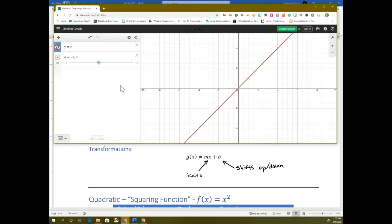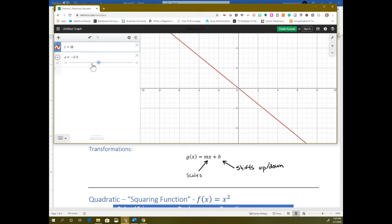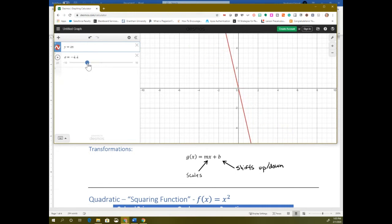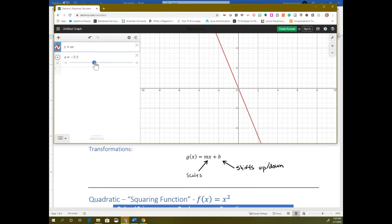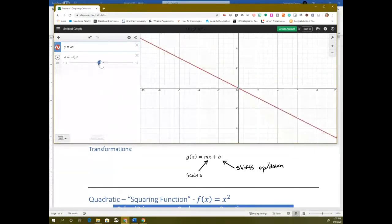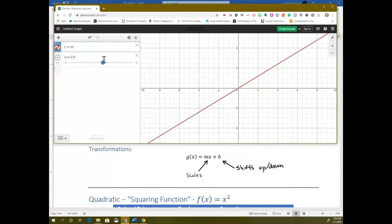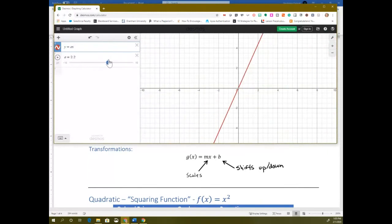That number in front just stretches it up or down. So if it's a negative, the more negative it goes, it's a stretch — it gets very narrow. And then the less negative it is, it flattens out until it goes positive and it kind of flip-flops.